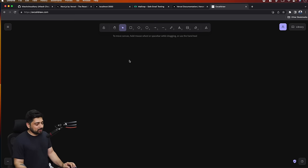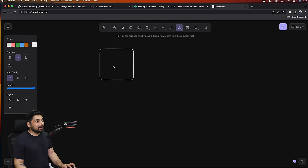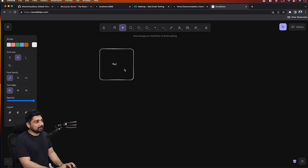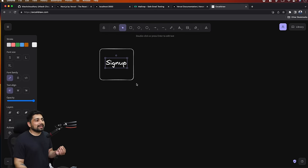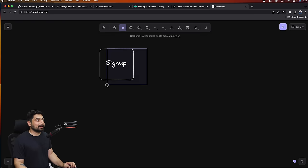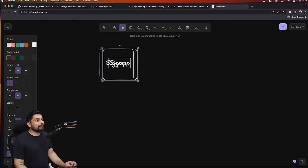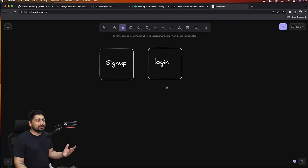What we're building is pretty simple. We'll have a sign-up screen - not just any ordinary sign-up screen. In the world of Next.js, you can't just rely on the front-end part. We'll have a front-end part and a back-end part as well. We'll also have a simple login screen. Basically, we're building a user authentication system.